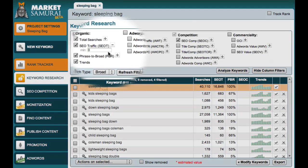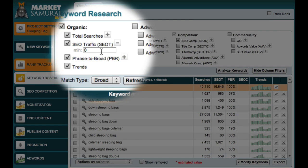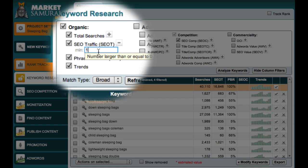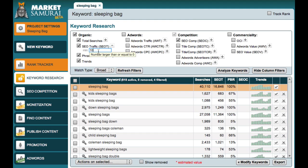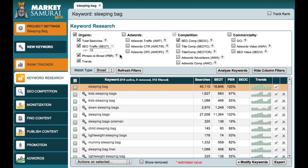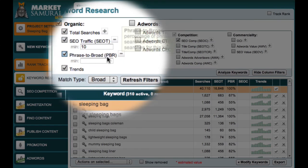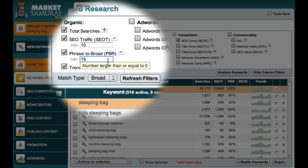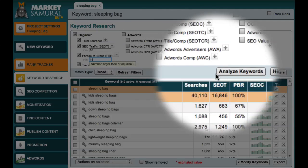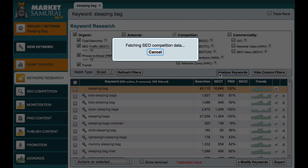The first filter I'll set is an SEO traffic filter. You may remember that when we were looking for our theme and category keywords, we set this value to 80 to make sure that our main keywords had a reasonable level of daily traffic. This time, however, we're interested in finding a large number of keyword phrases that have a small amount of traffic and low competition. So I'm going to set my SEO T value to 10, which will allow me to see keyword phrases that generate at least a small amount of traffic each day. Next, I'm going to set my Phrase to Broad Match ratio to 15, because I still want to focus on items that people are actually searching for. Having set these filters, I'll click the Analyse Keywords button to bring back my SEO competition data.